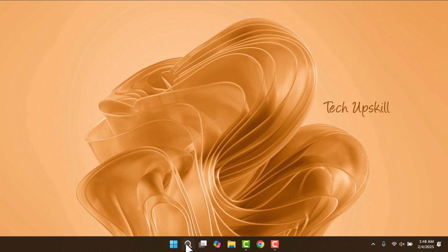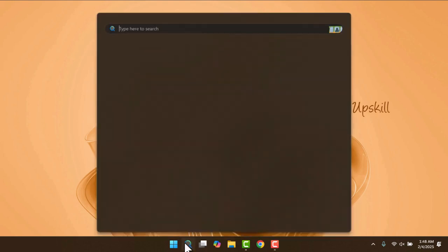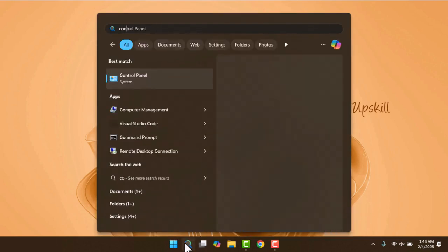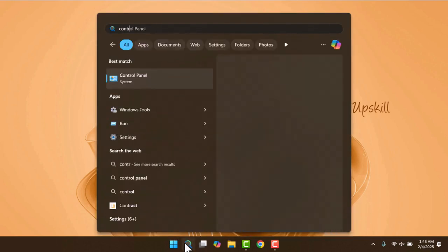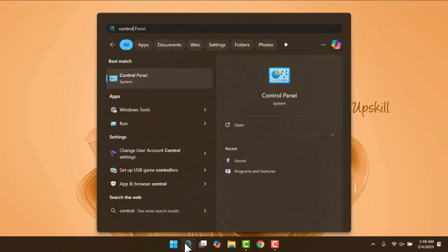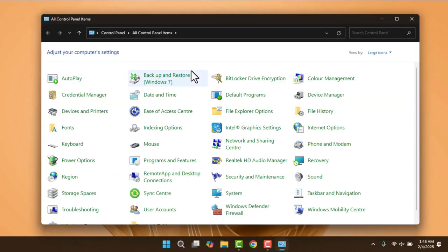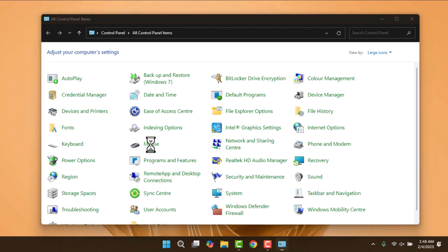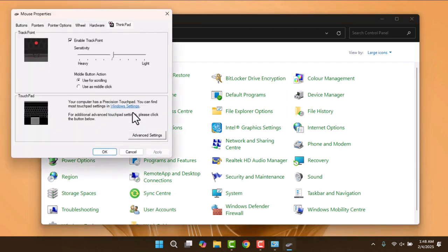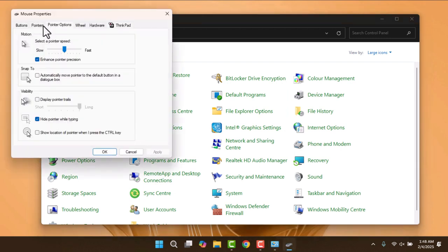The third method you can try is opening the search menu again and searching for Control Panel. Once you open it, set your View By option in the top right to large icons and select the mouse section. Then go to Pointer Options at the top, uncheck Enhance Pointer Precision, and click Apply, followed by OK.